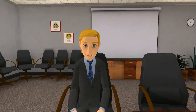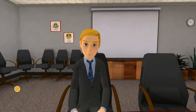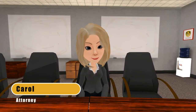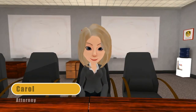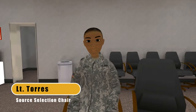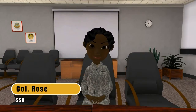Hello, welcome to our meeting to discuss the competitive range. My name is Jack White. I am a procuring contracting officer. Let me introduce to you Carol, the Attorney; Lt. Torres, the Source Selection Chair; and Col. Rose, the Source Selection Authority, or SSA.